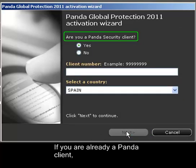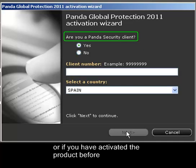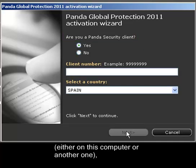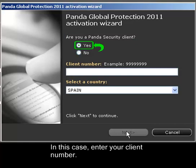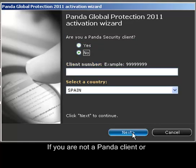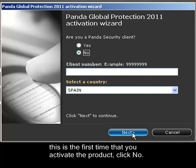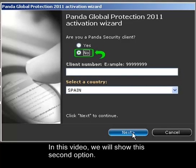If you are already a Panda client or if you have activated the product before, either on this computer or another one, select Yes and enter your client number. If you are not a Panda client or this is the first time that you activate the product, click No. In this video, we will show this second option.